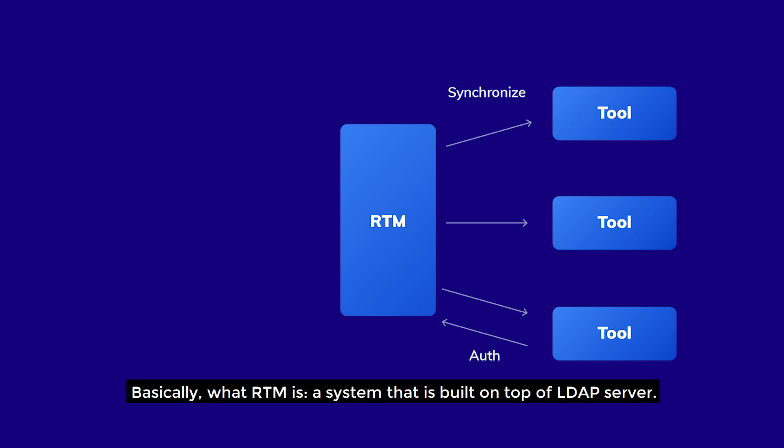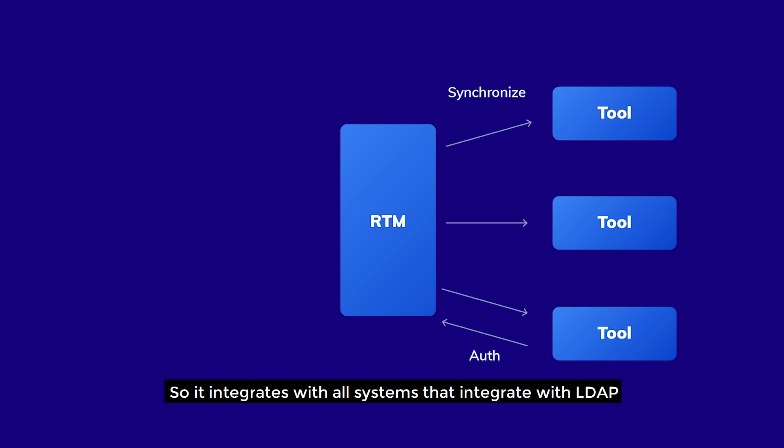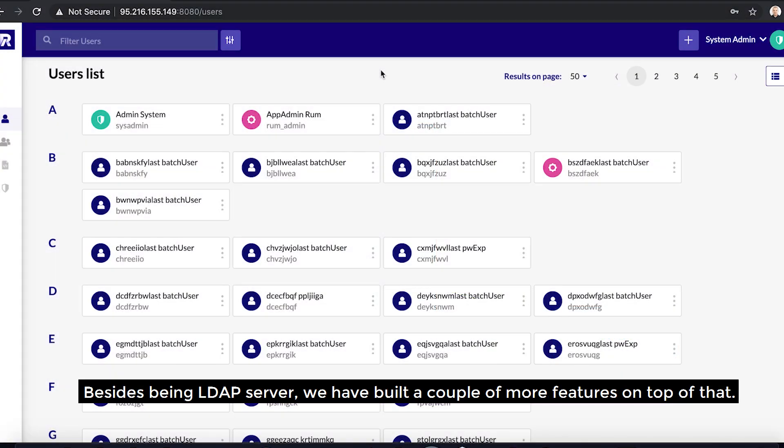Basically, RTM is a system that is built on top of LDAP server. So it integrates with all systems that integrate with LDAP, which is virtually pretty much every tool out there. Besides being an LDAP server, we have built a couple of more features on top of that.